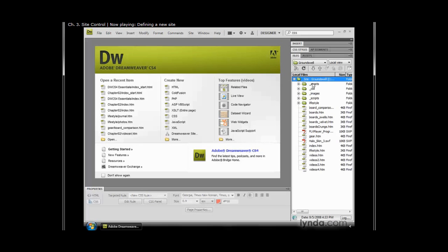As you can see, defining a site in Dreamweaver is an easy but necessary step required for the start of any new project. You can give Dreamweaver all the site information at the very beginning of the project or as we've done here, you can wait and define things like remote information at a later date. That's certainly helpful if you don't have those settings when you're first starting out.